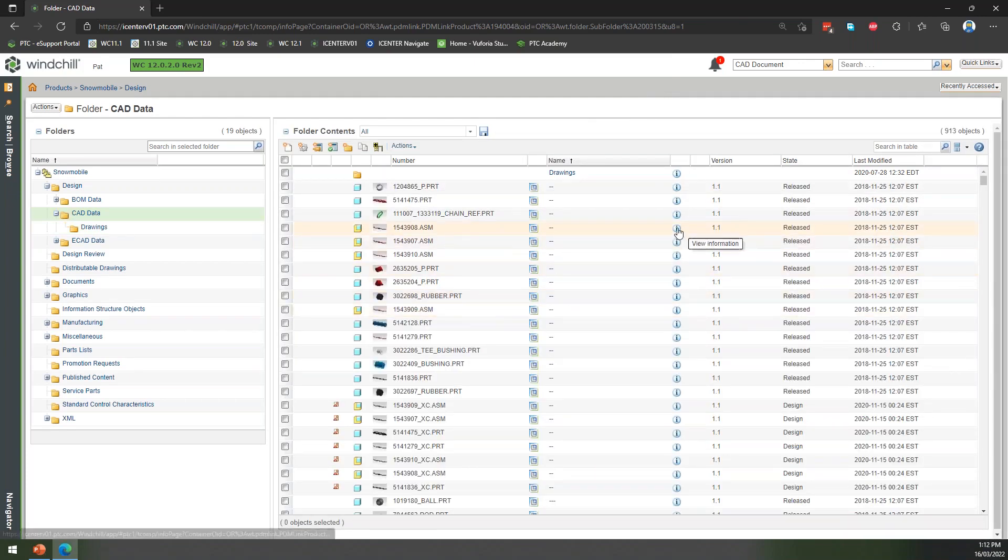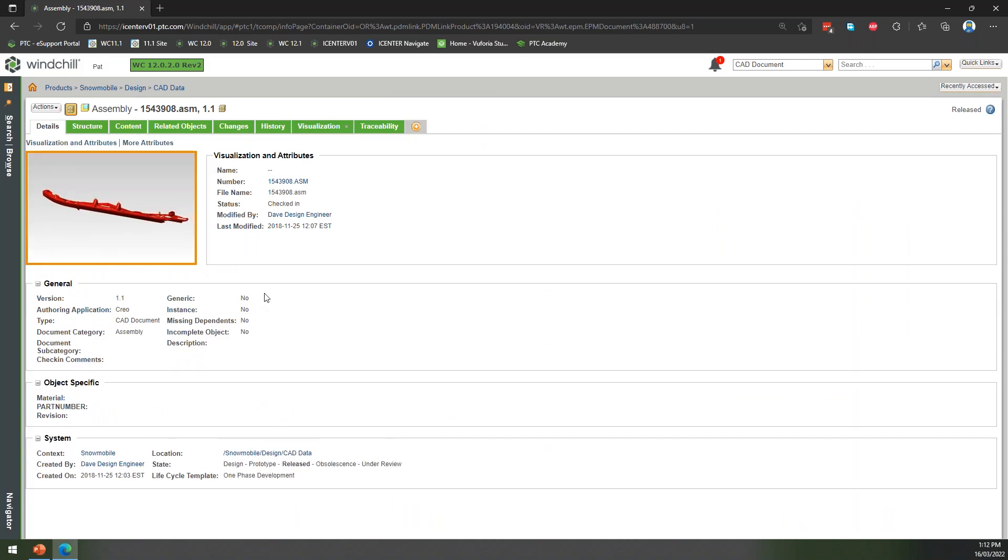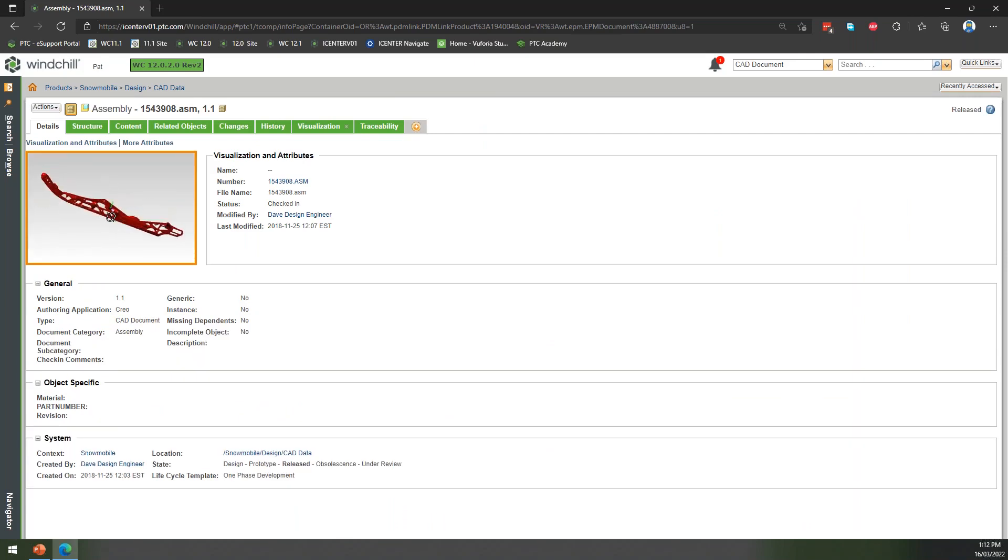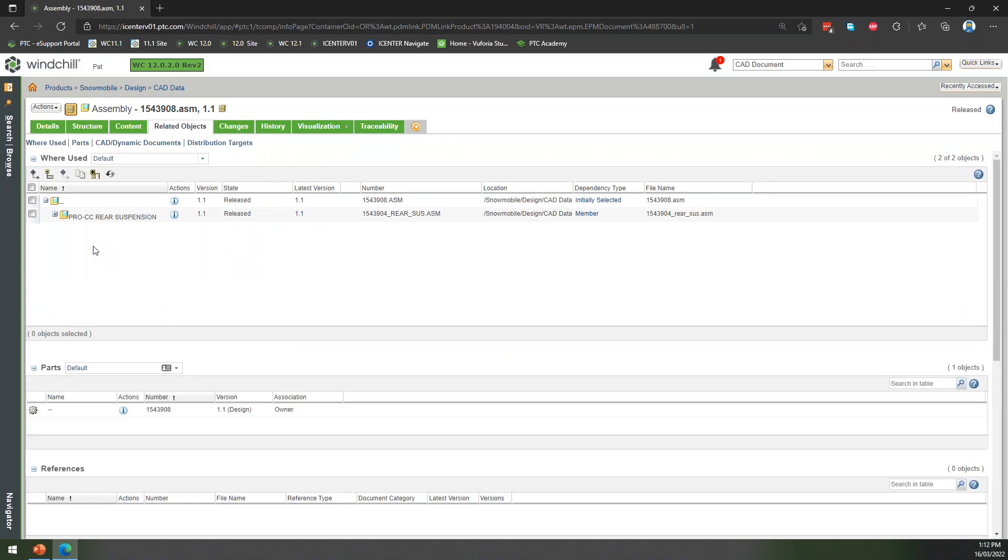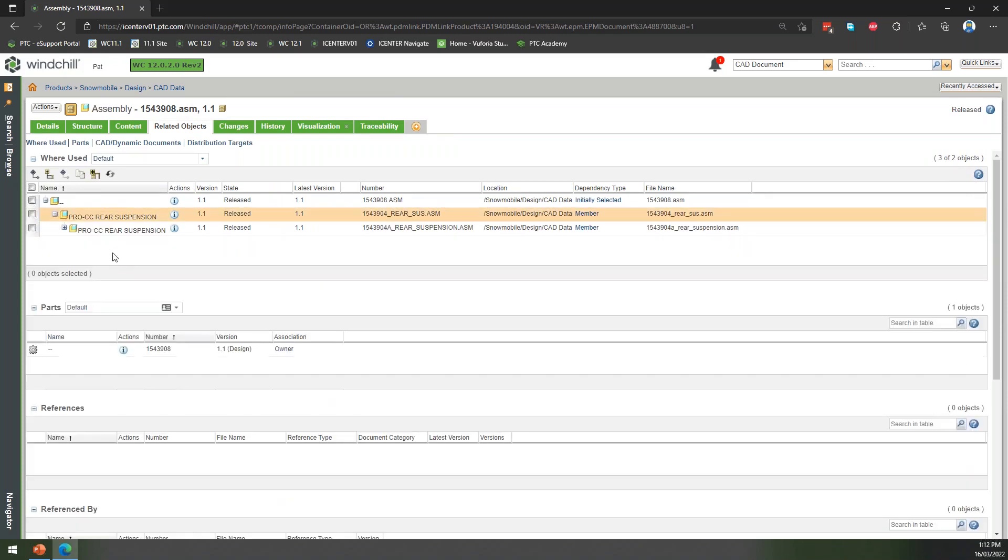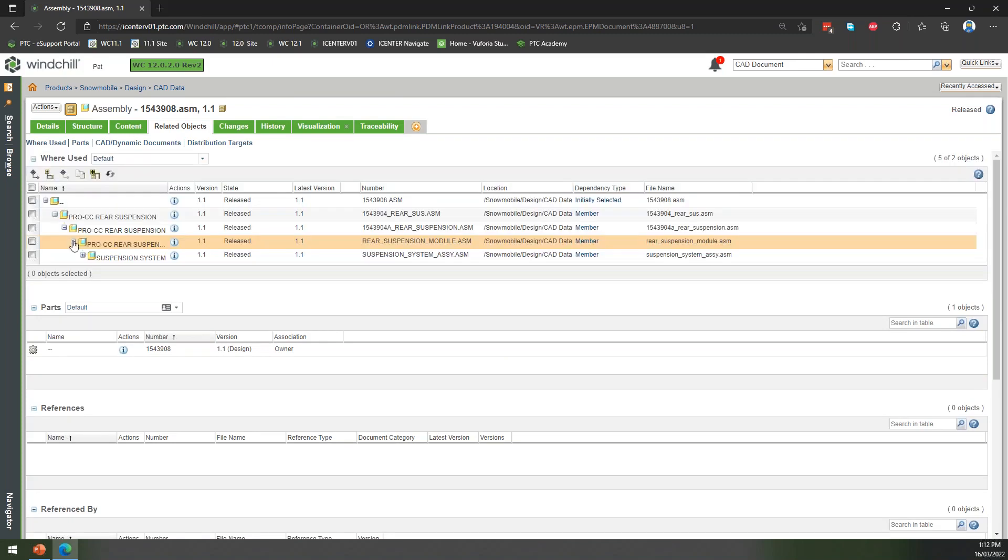We might go in and look at some of these things. If we go to look at our assembly, here's part of our chassis I think from memory. We can start to do things like we can say, well, what's related to that? Where's this being used? So I can see that this is being used inside the rear suspension.